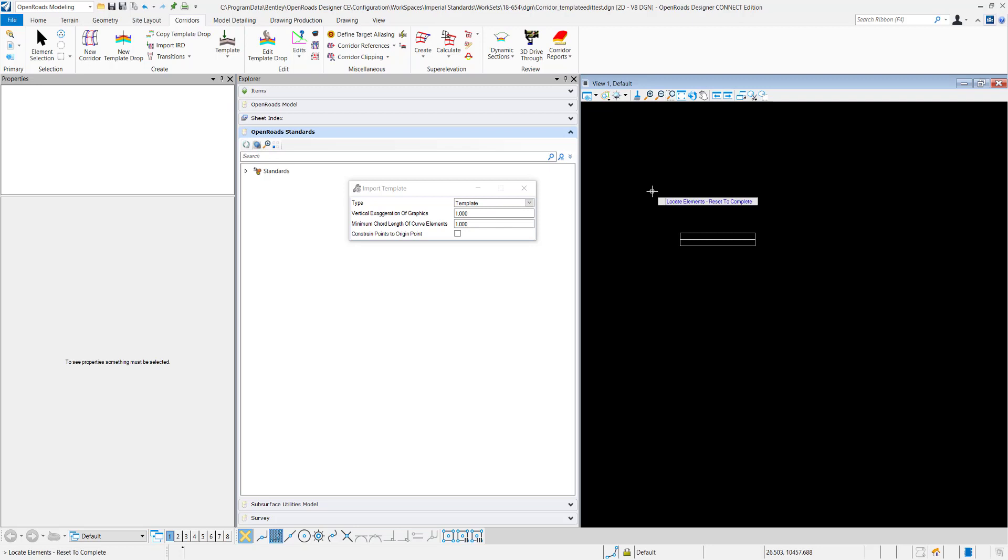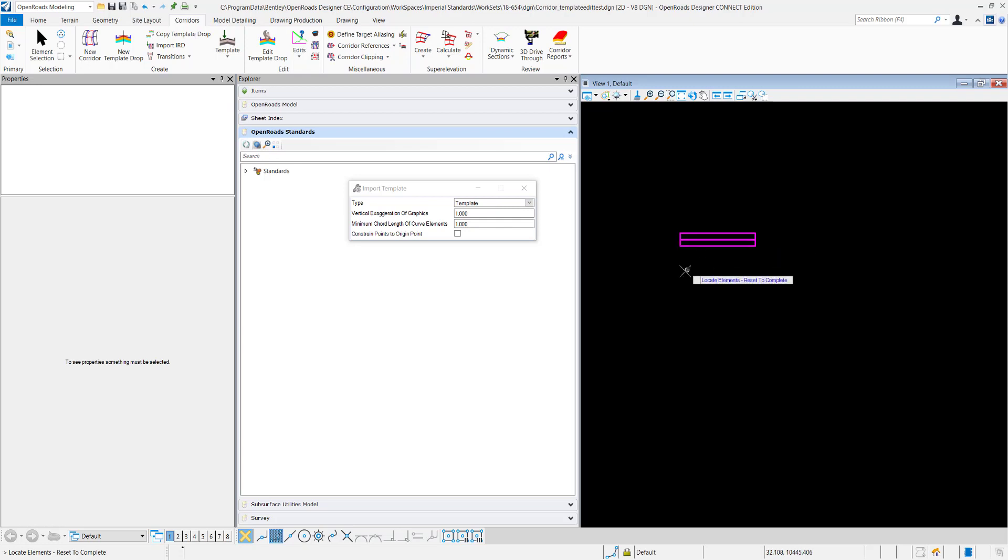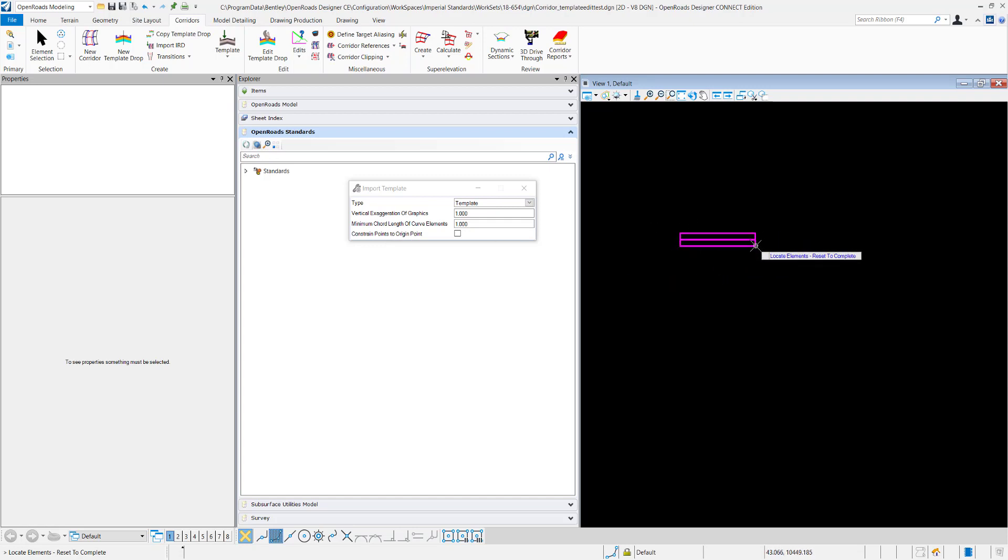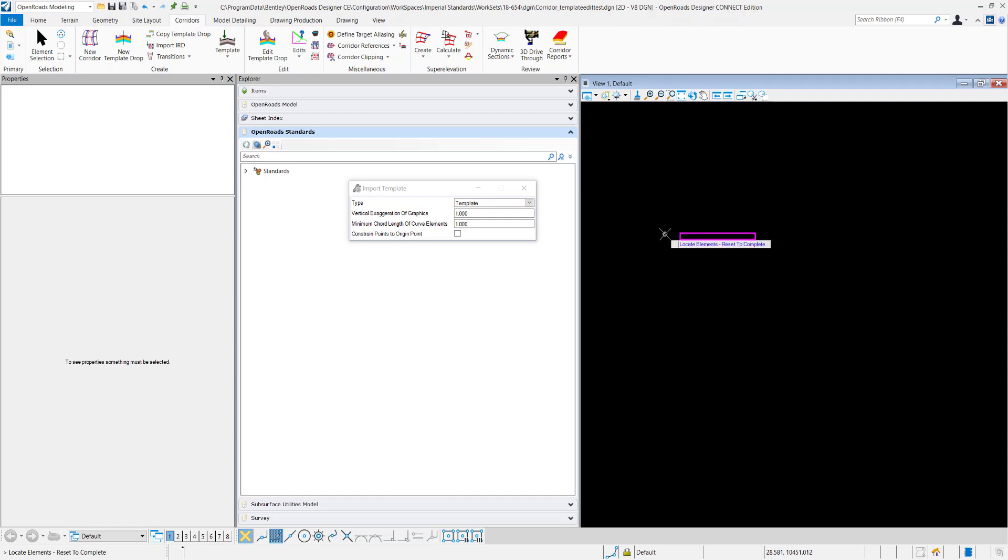Now I'm going to locate my elements. And this constrain points to origin point - if you wanted every single point or vertex from the view window to be constrained to the origin point that you select then you'll want to have that checked on. I do not so I'm going to leave it checked off.